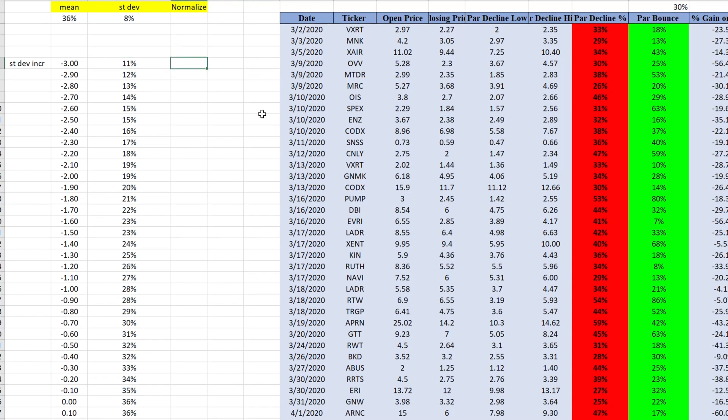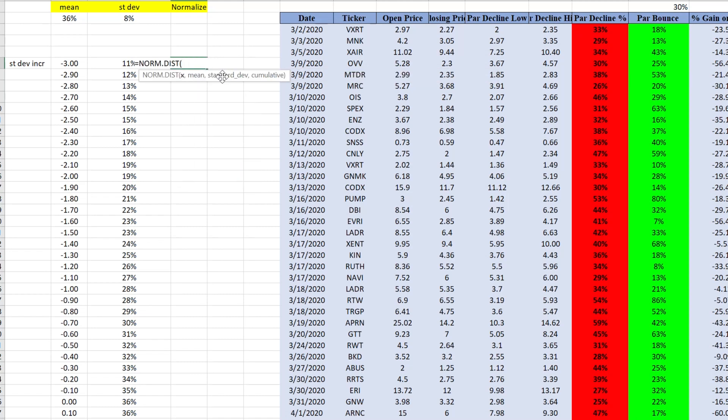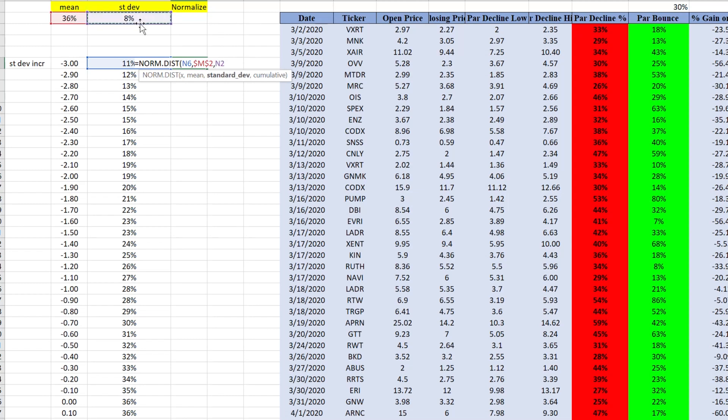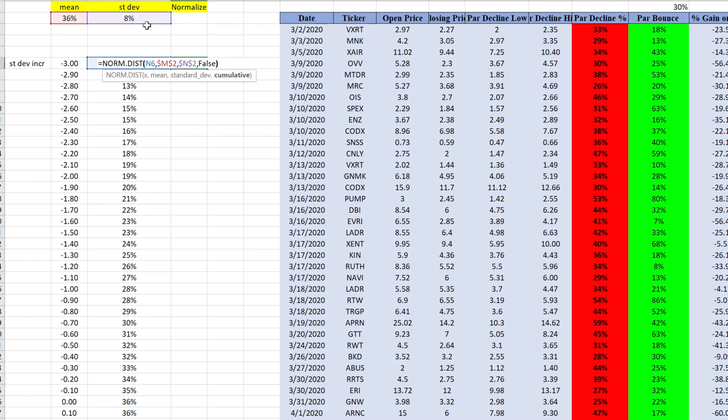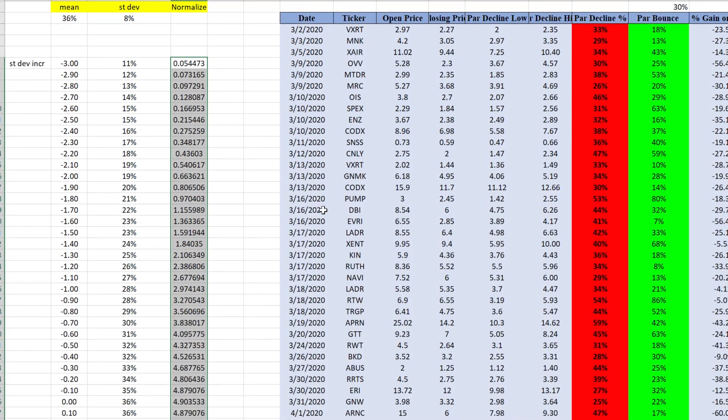Now you need to normalize it to make it a really pretty curve. Now how do we normalize it? There's a formula called normal distribution. And we'll make our first reference is going to be this here. This cell here. Comma mean. And we're also going to anchor our mean. Next thing is standard deviation. We're also going to anchor standard deviation. And we're going to put false here in the cell. And we see that we normalized our data and we shoot it all the way down.